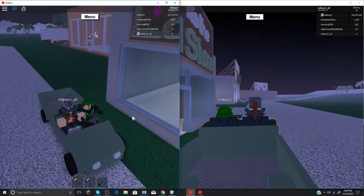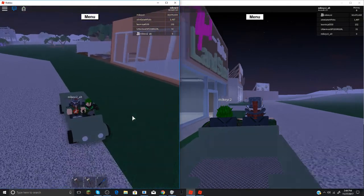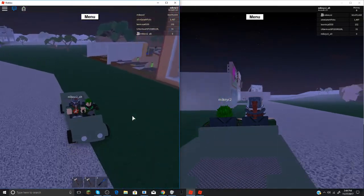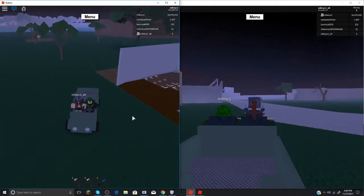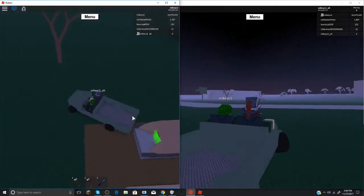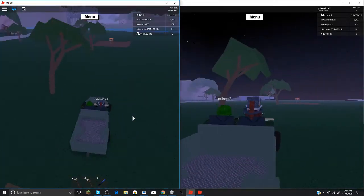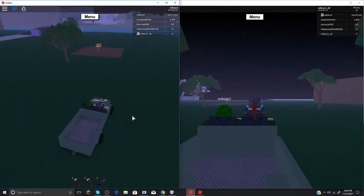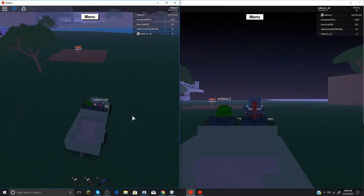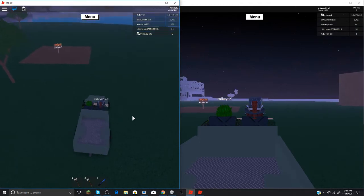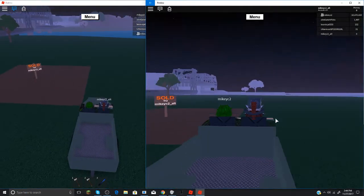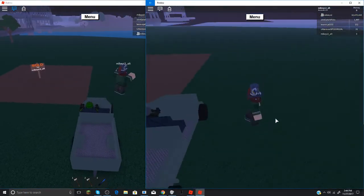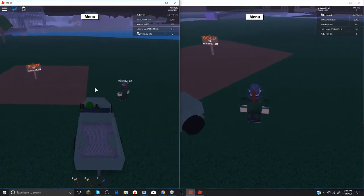Oh yeah and by the way guys make sure you have each other whitelisted, I almost forgot that. Do not forget to have each other whitelisted or it will not work.